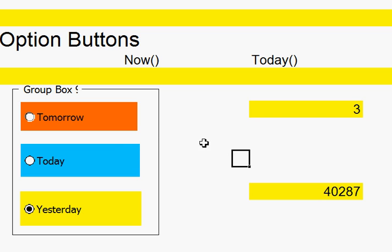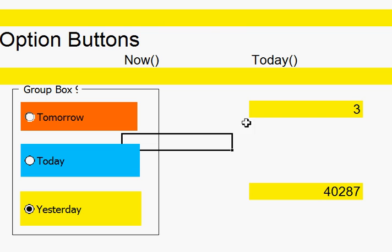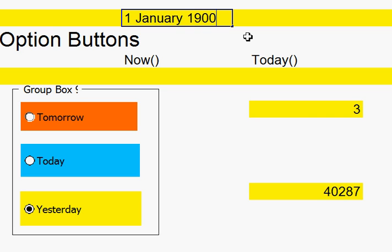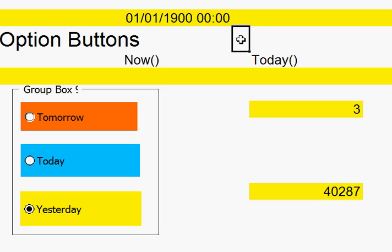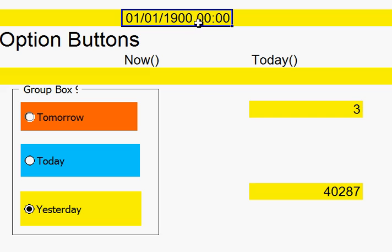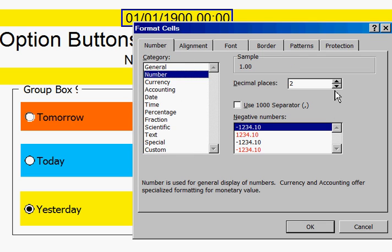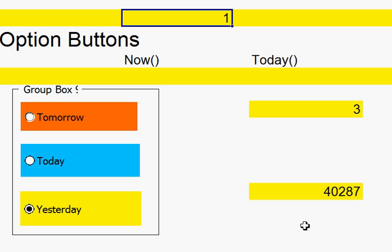Remember, time started, as far as Excel is concerned, 1 January 1900. There it is, 1 January 1900. I could, if I went up to Format, Cells, and change that to a number with no decimal places. Look at that. That was 1.